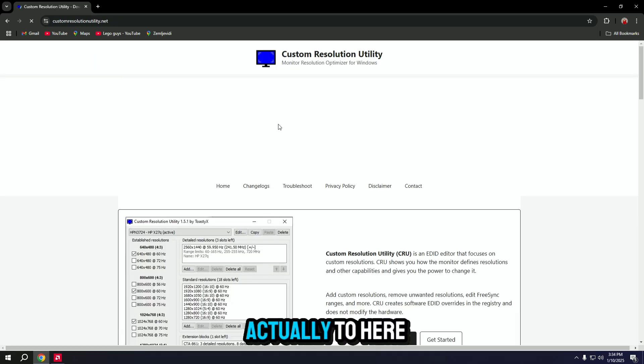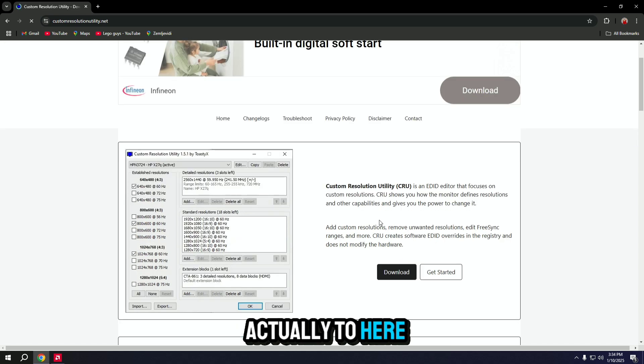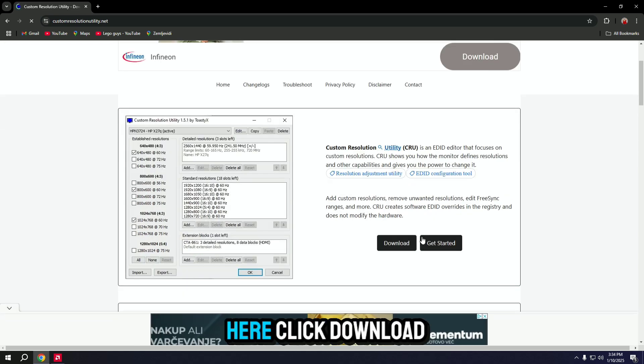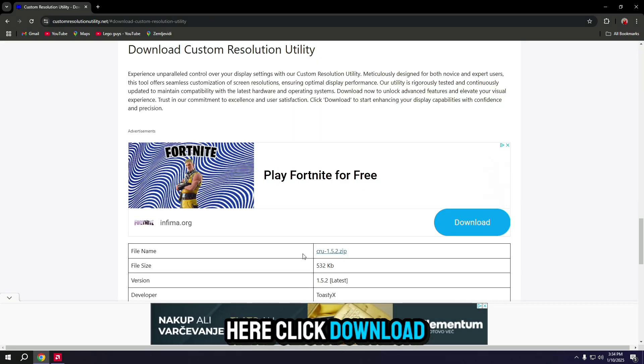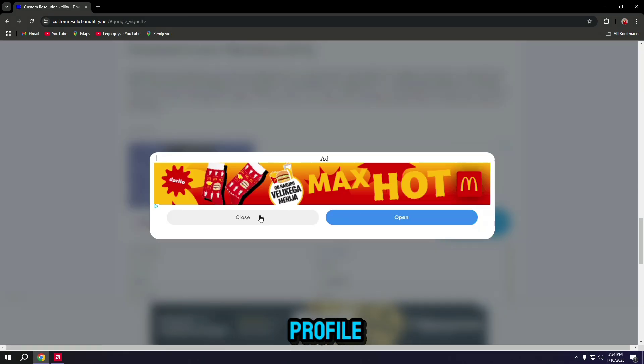It will take you actually to here. Here click download and click on this zip file.